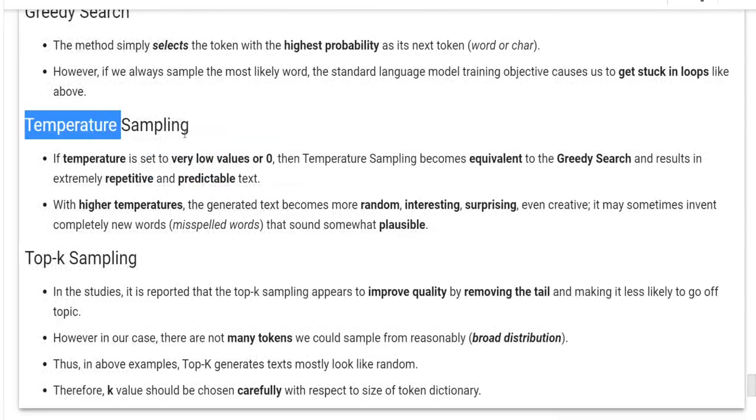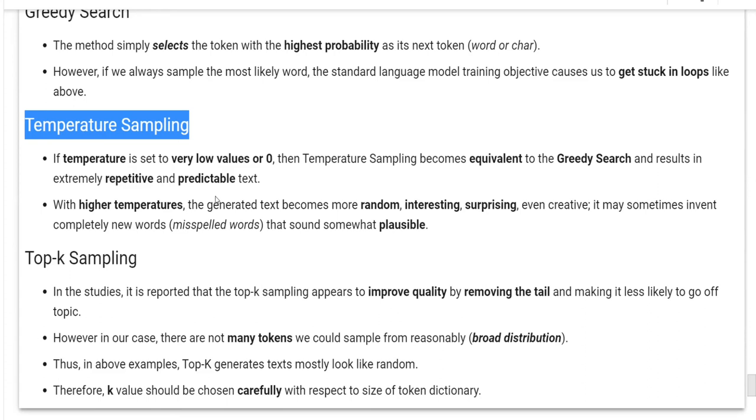For temperature sampling, as I already told, if temperature is set to very low values or zero, then temperature sampling becomes equivalent to the greedy search and results in extremely repetitive and predictable text. With higher temperatures, the generated text becomes more random, interesting, surprising, even creative. It may sometimes invent completely new words, maybe they are misspelled words, that sound somewhat plausible.